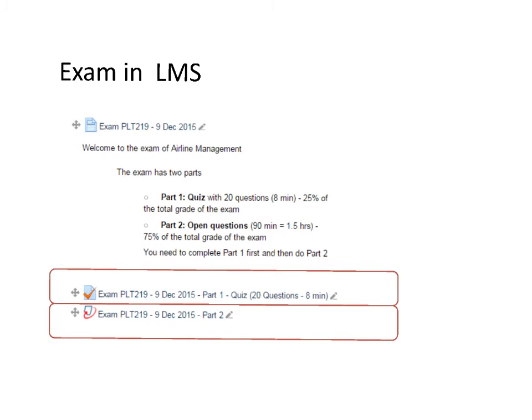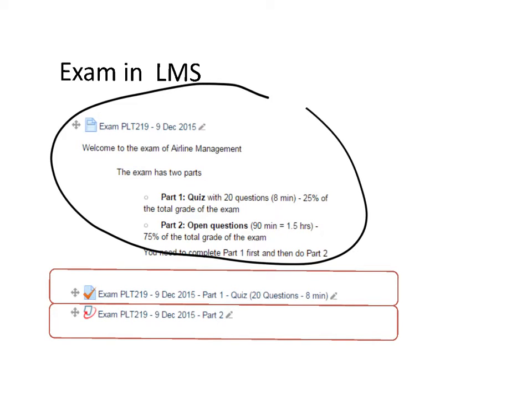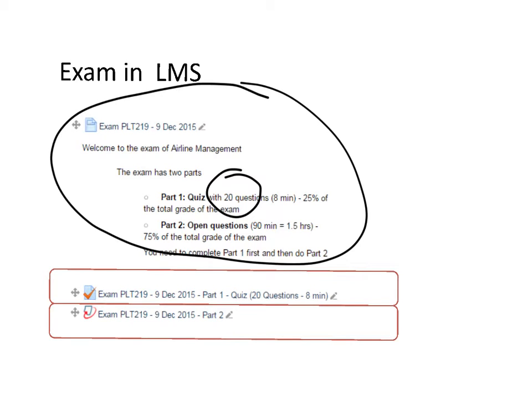Once in LMS, you'll see a screen like this with two parts. The first part is a quiz of 20 questions, similar to those you've been doing throughout the course, and you'll have eight minutes to complete it. The second part is open questions, and you'll have 90 minutes.